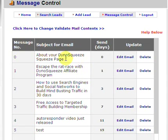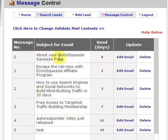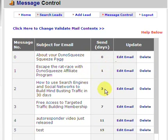Here we are at the message control tab. This is the autoresponder series. You see zero — this is the first email that will go out as soon as they validate their subscription. This one will go out immediately, this one will go out one day later, this one will go out three days later, seven days later, and so on.